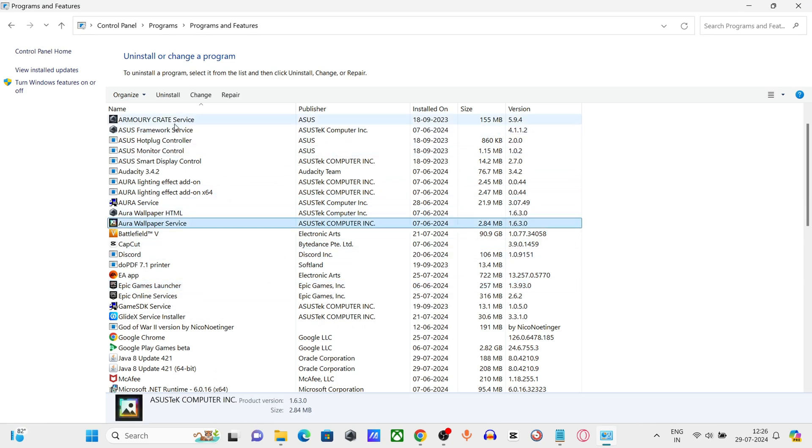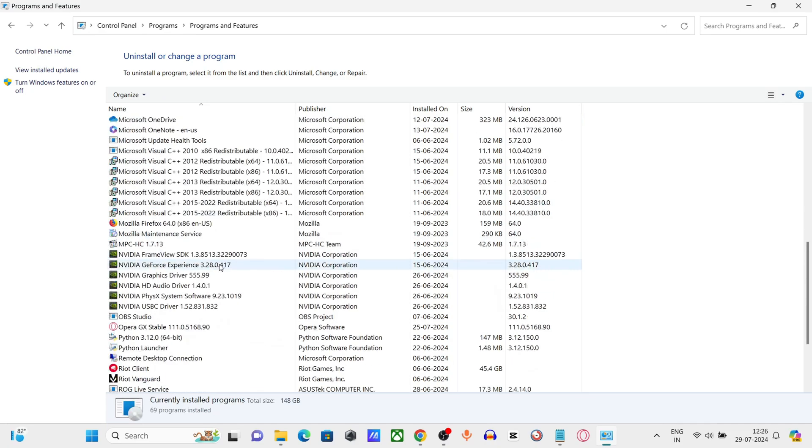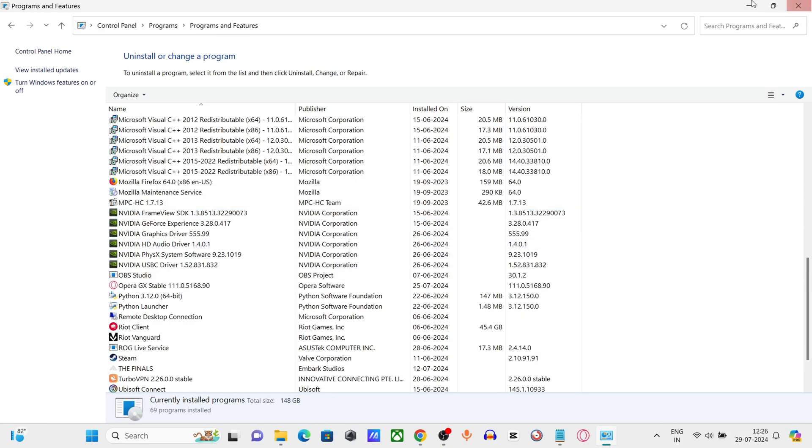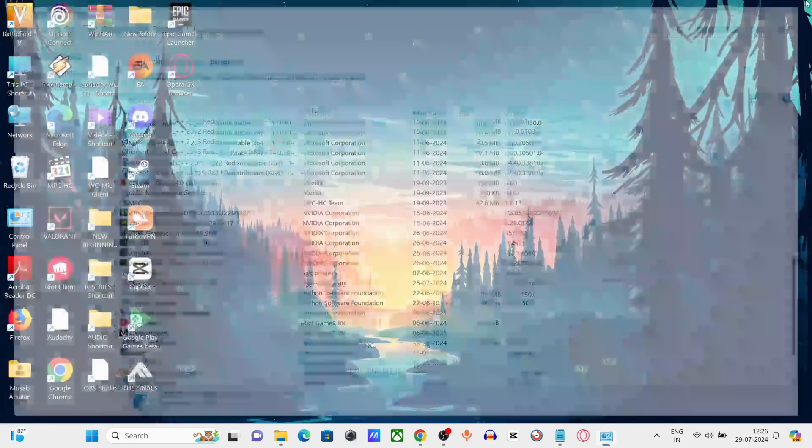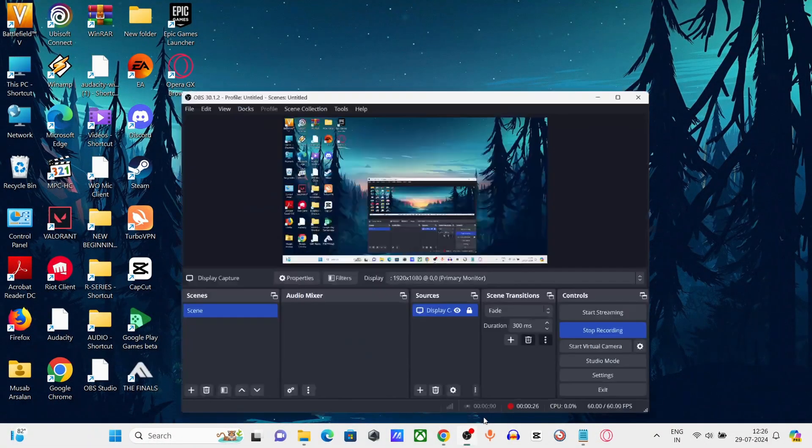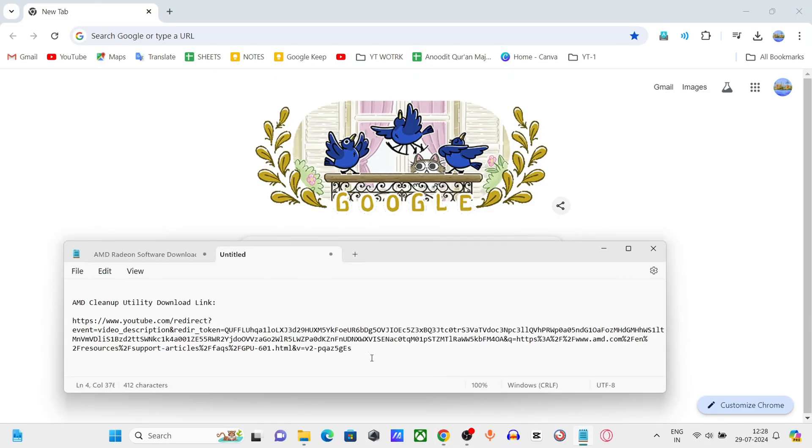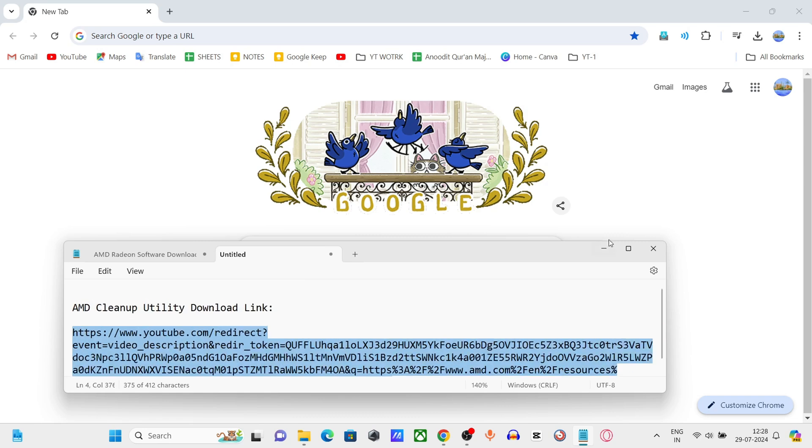Complete the uninstallation process and close the Control Panel. Step 2: Use AMD Cleanup Utility. Check the video description for the link.